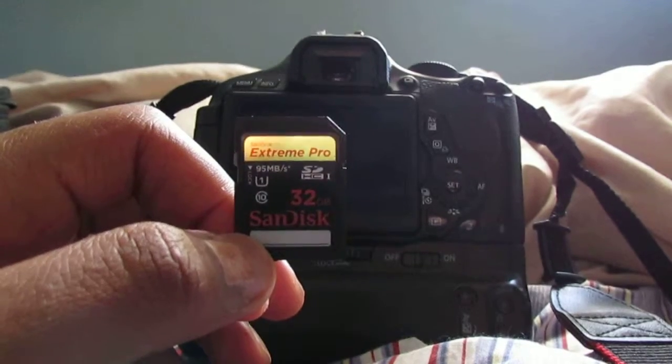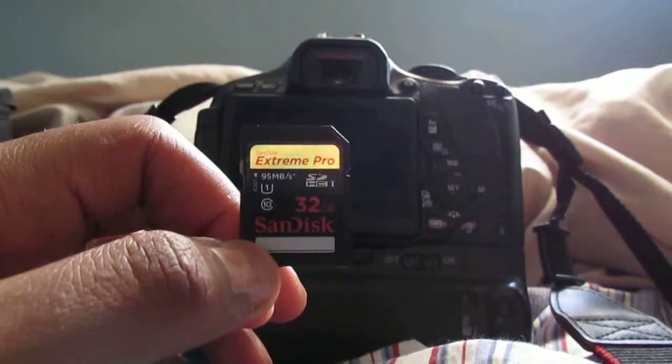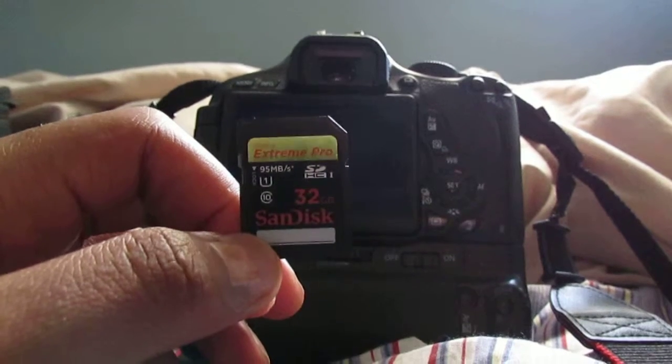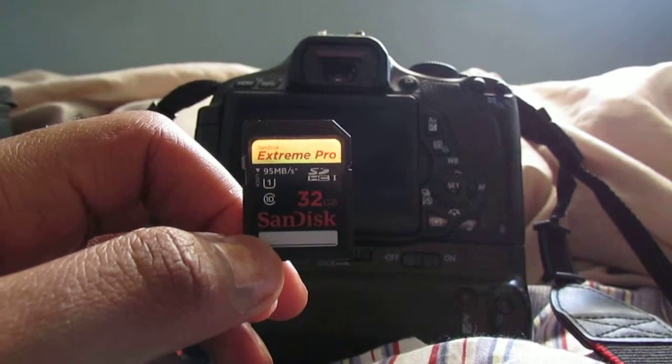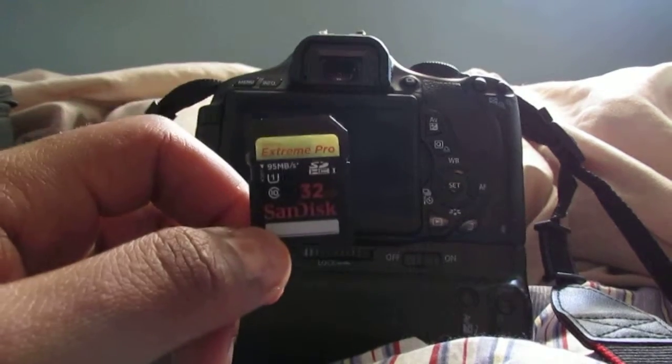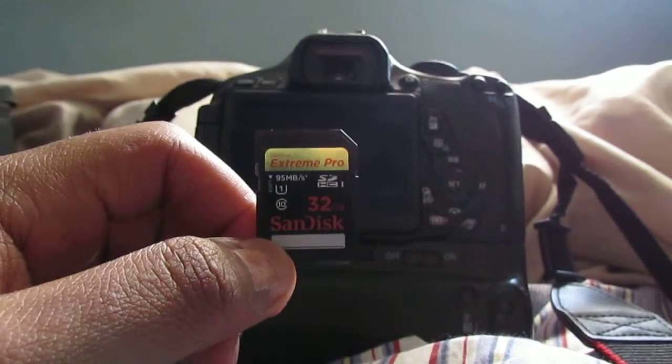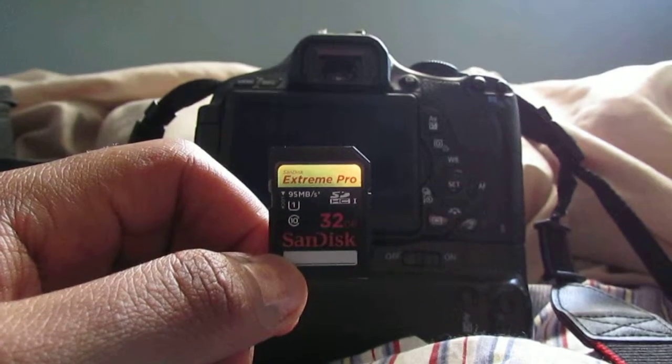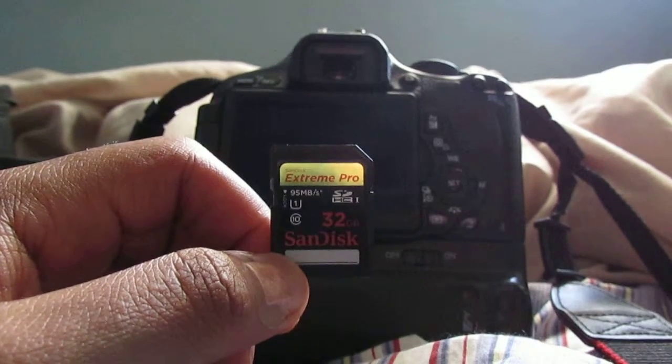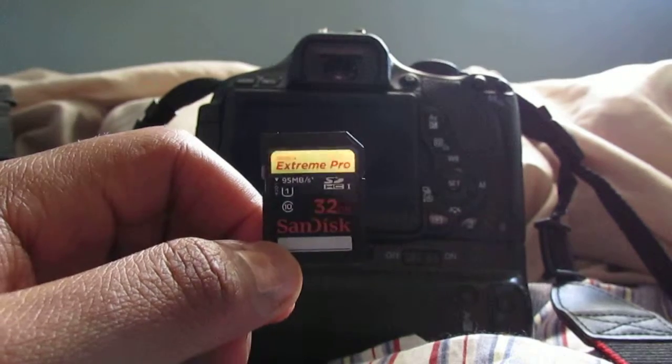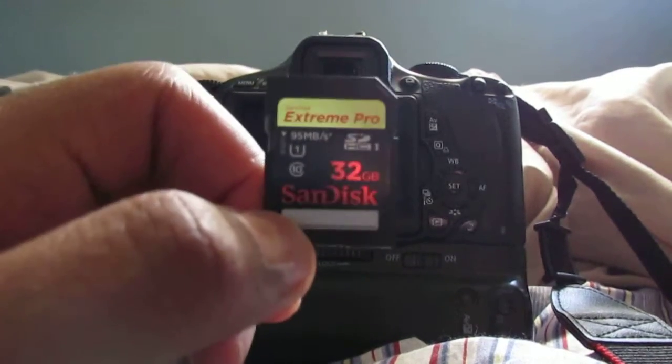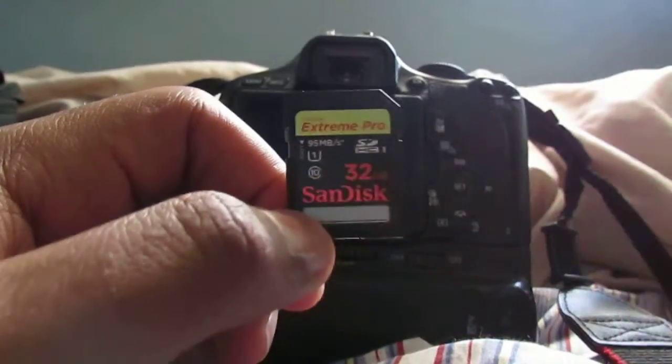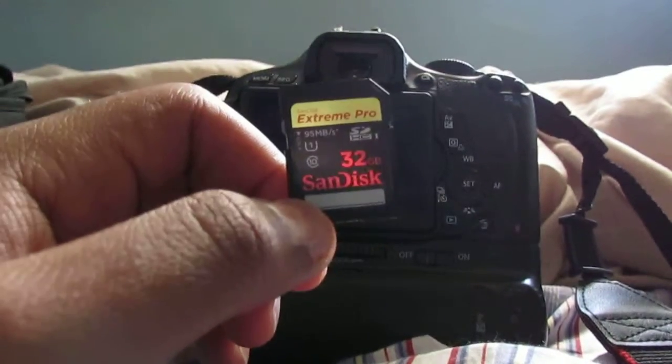This is a SanDisk Extreme Pro 32 gigabyte, got it off eBay for like 30 dollars and it's worth it. Make sure you get something like this, an Extreme Pro at 95 megabytes. It's a class 10 as you can see the 10 right there.